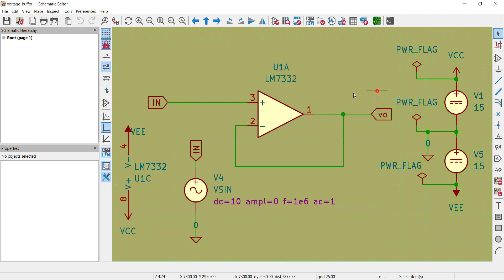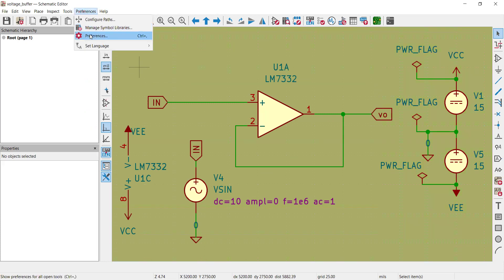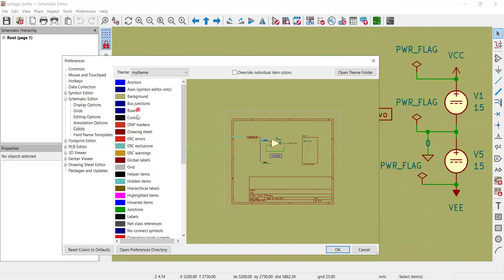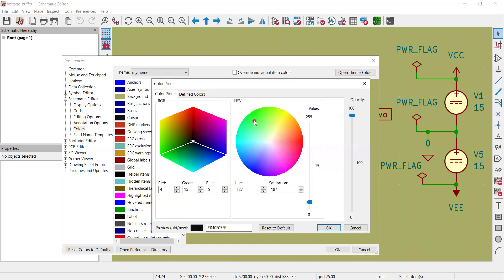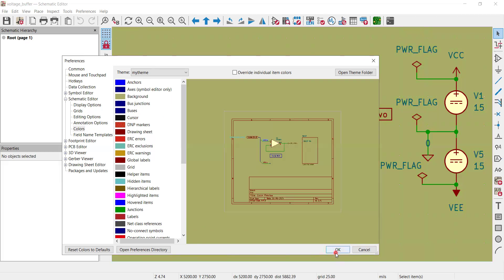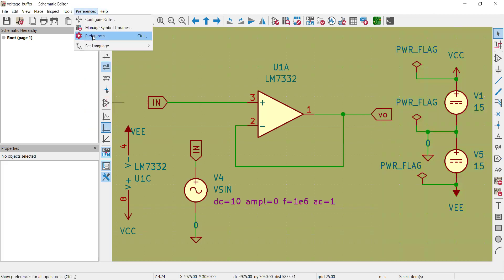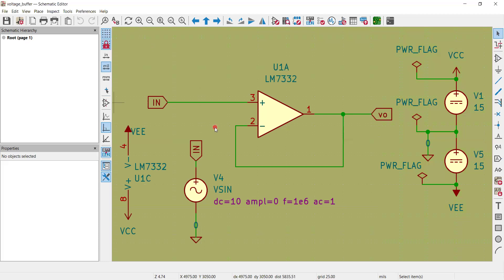You can also change wire colors, bus, cursor, junctions, arcs, and labels. For example, labels are currently black — if I want to make them red, I click the red area in the color picker and move it up. The label color changes from black to red. Click OK and the change is reflected on the schematic.